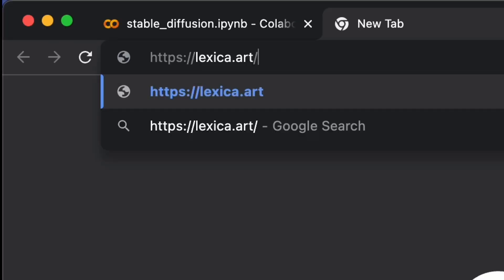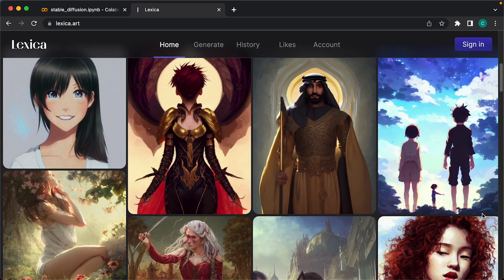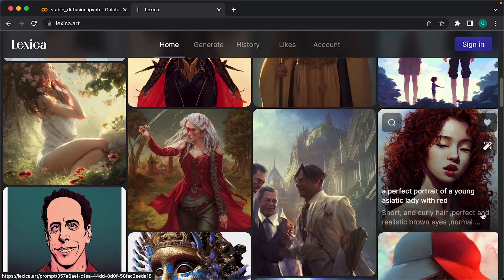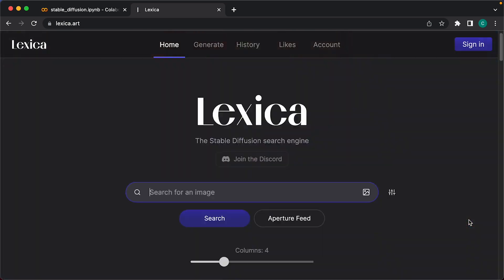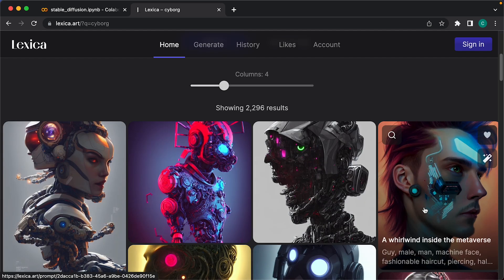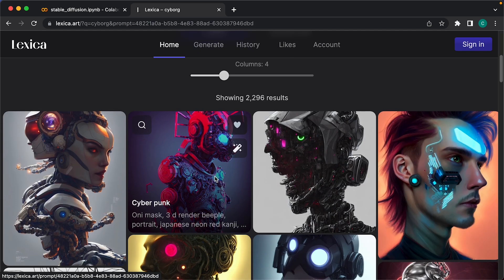Let's head over to a site called Lexica.art, which will give us prompt examples we can use to generate better images. I'm just going to search for the term cyborg, and then I'll select an image I like and copy the prompt.